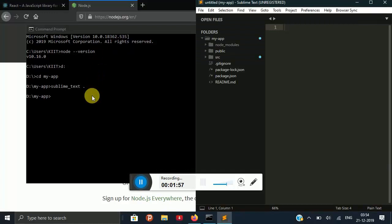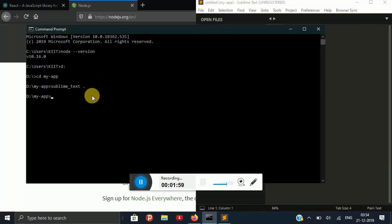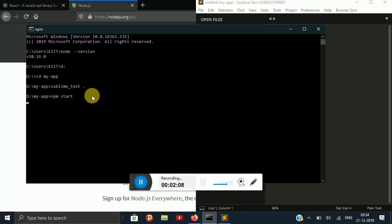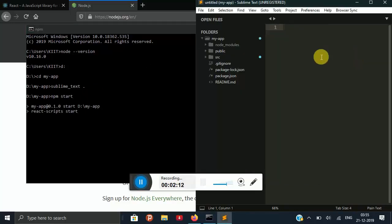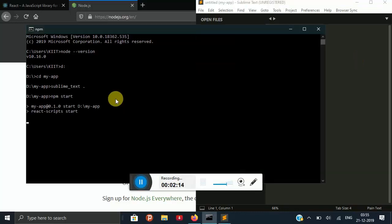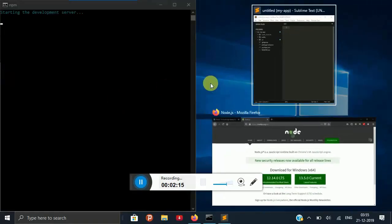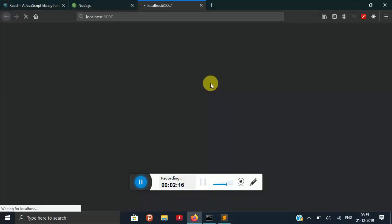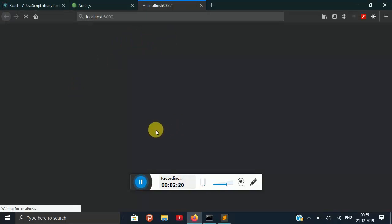I am going to start my website or app by using npm start. It is getting started. So here we can see that it has been started.